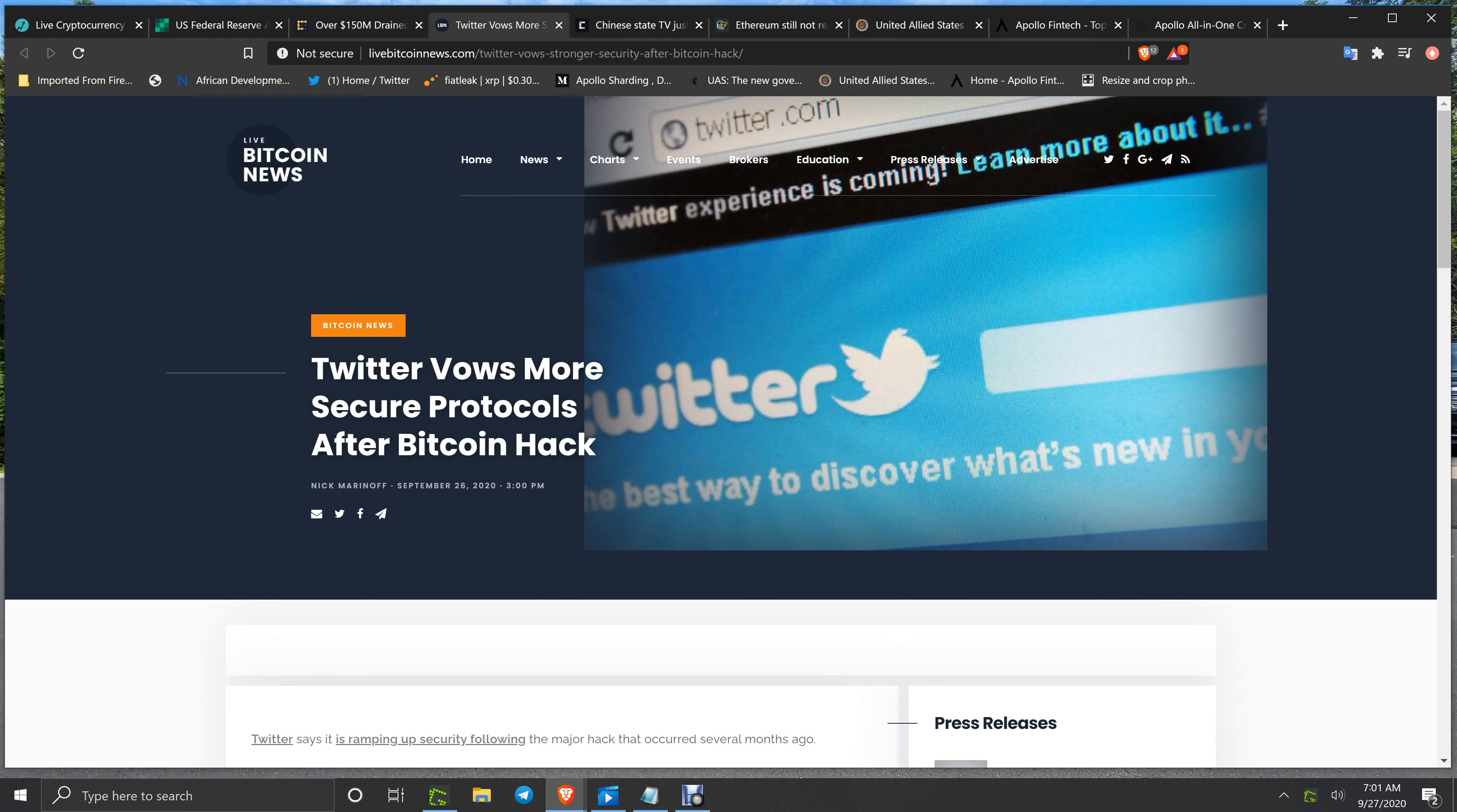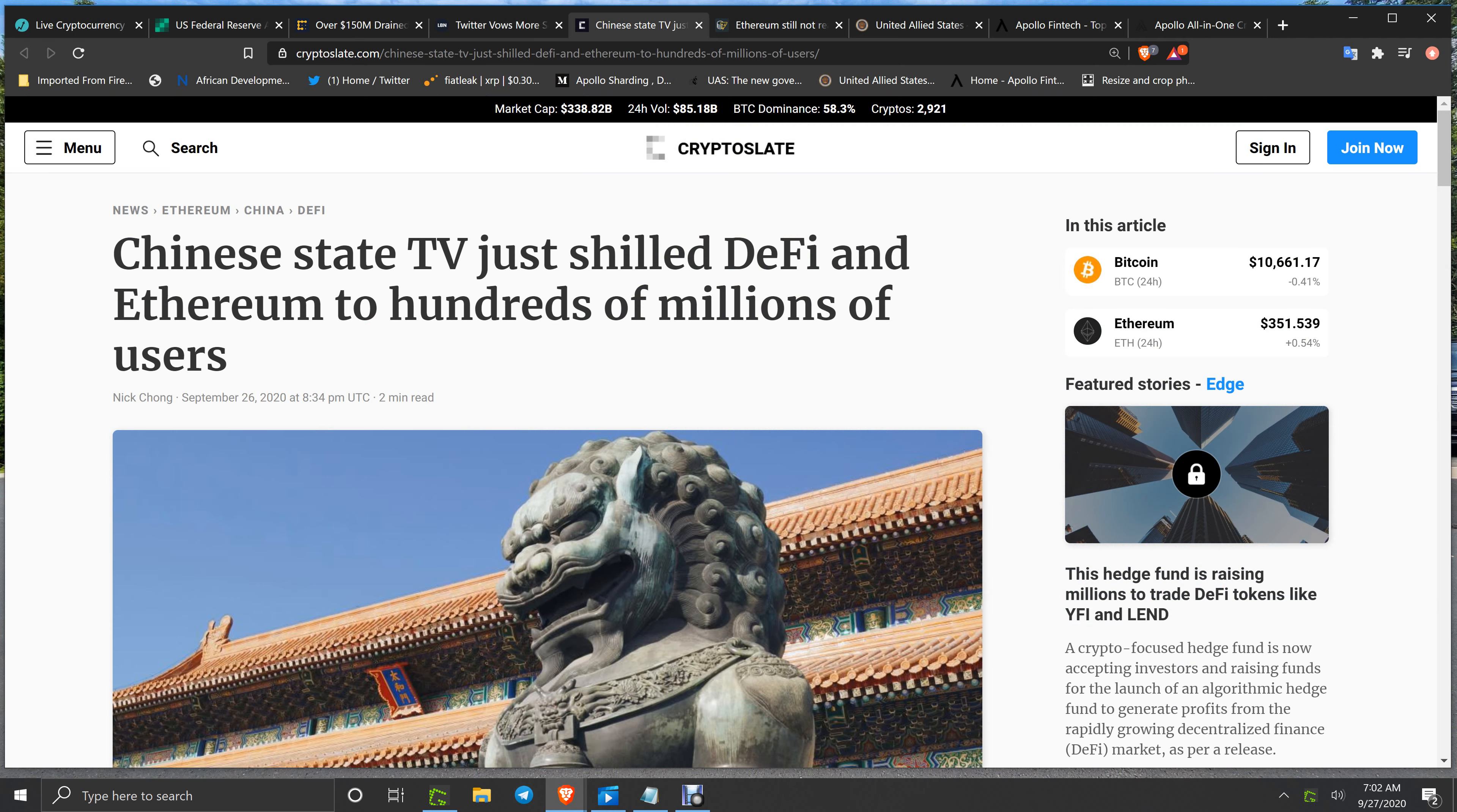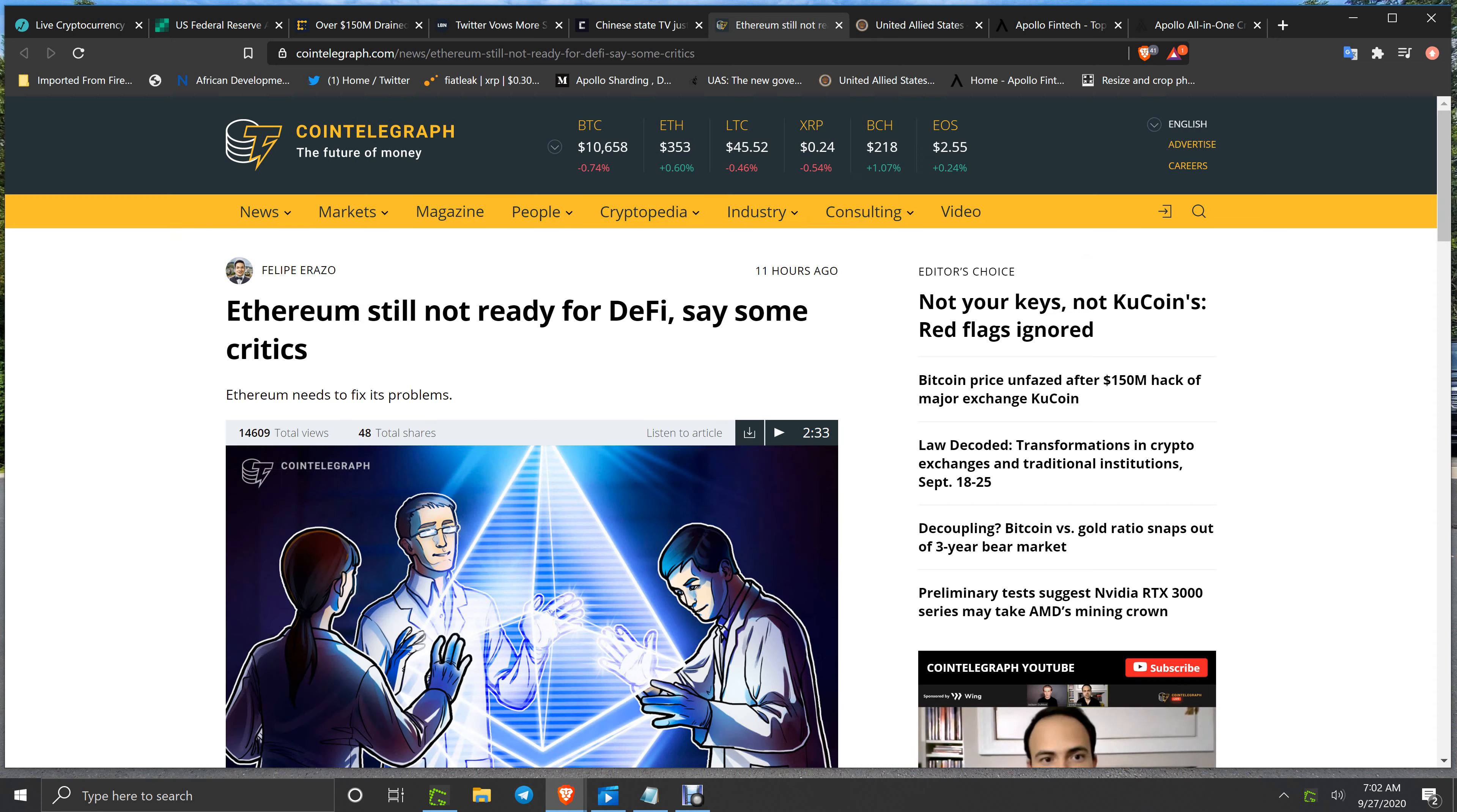Twitter vows more secure protocols after Bitcoin hack. We'll have to see. Let's put it this way: there's nothing free in this world. Anybody says you send this to me, I'll send you more - come on. Your emails, when you open them up and you don't recognize who it is and they want you to click this link, anywhere where they say click this link, don't do it. By text, email, don't do it. Chinese state TV just showed DeFi and Ethereum to hundreds of millions of users. Chinese state TV. Ethereum still not ready for DeFi, say some critics.